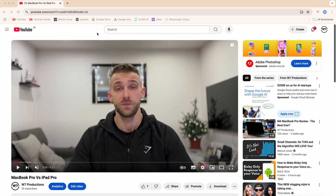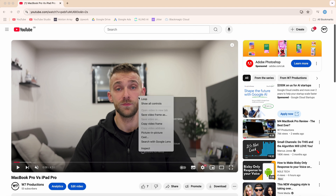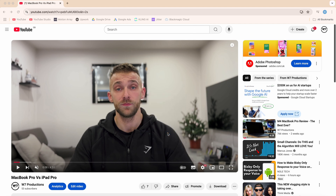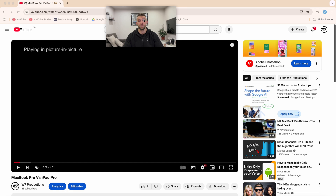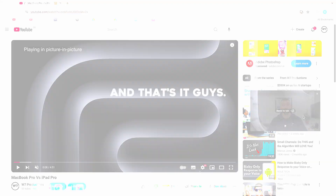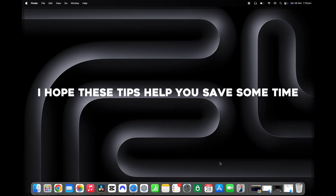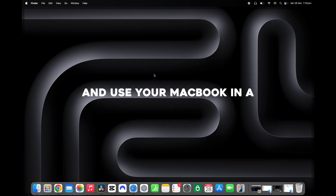The last tip is one for YouTube. If you've got a YouTube video open and you do two right-clicks on the video, you'll see the option for Picture in Picture. This will open the YouTube video in its own floating window that you can move around the screen, which is great for watching YouTube videos whilst also doing something else.